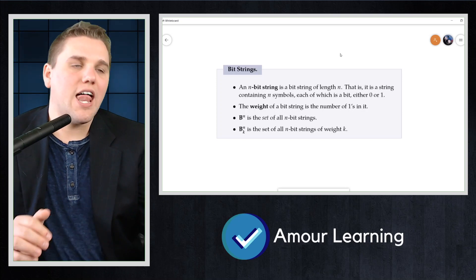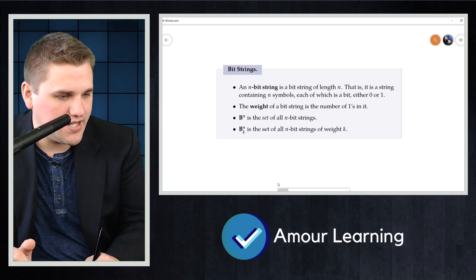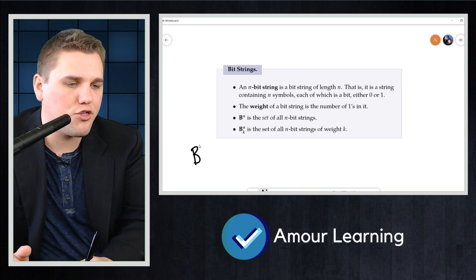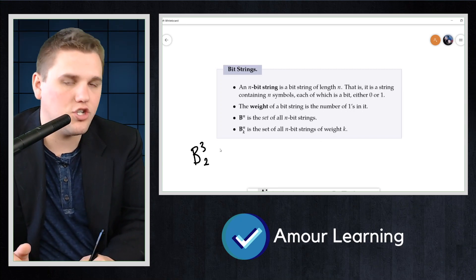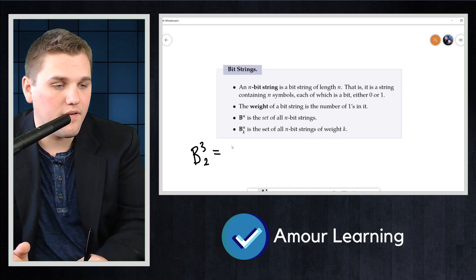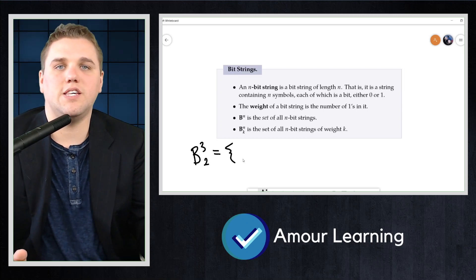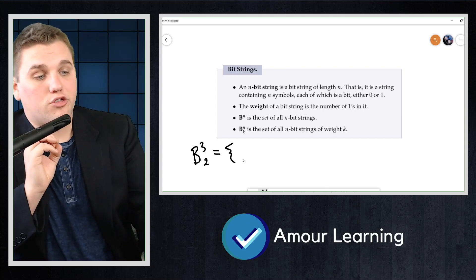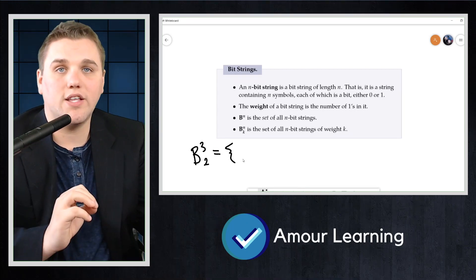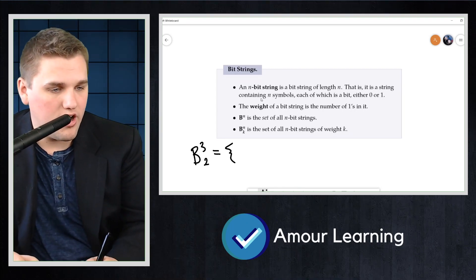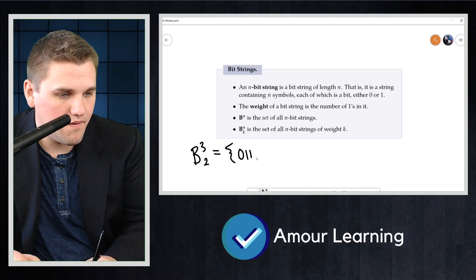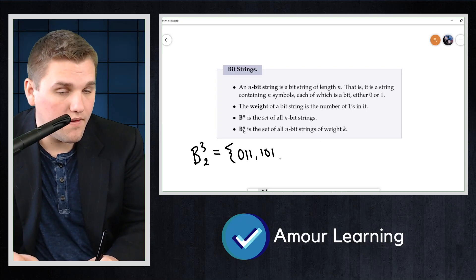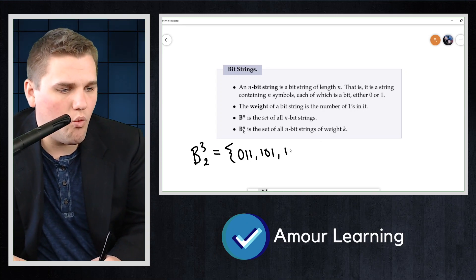For example, the elements of B(3,2) — the set of all three-bit strings of weight two — are 011, 101, and 110. Those are the only strings containing three bits where exactly two of them are ones.